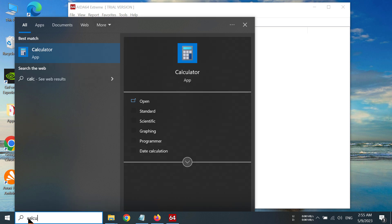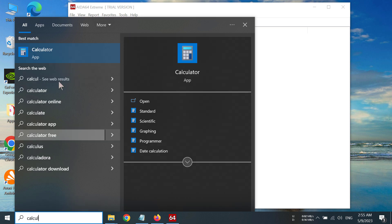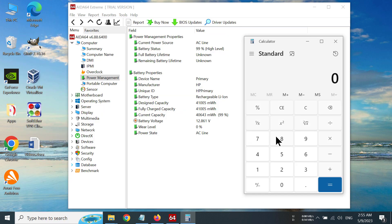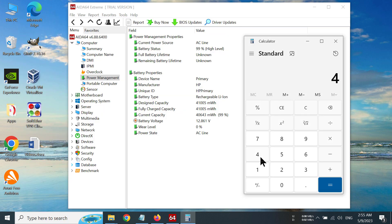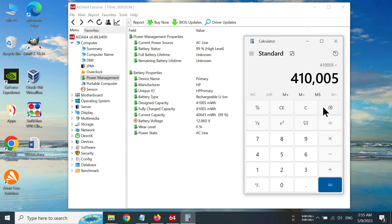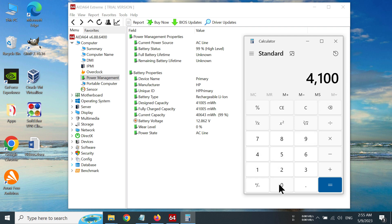So we have a calculator, I'm just going to open the calculator here and we are going to put that number into the calculator and divide it. Sorry, it's not 41,000, it's 410,000. We're going to put 410,005 and then divide it by 1000.